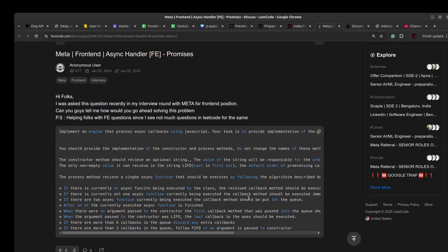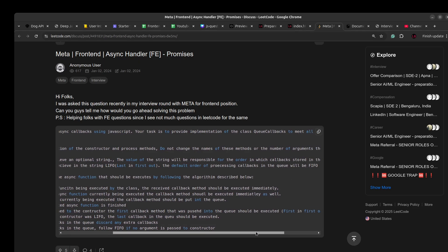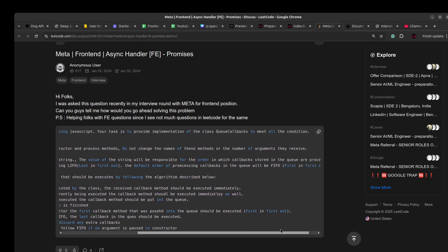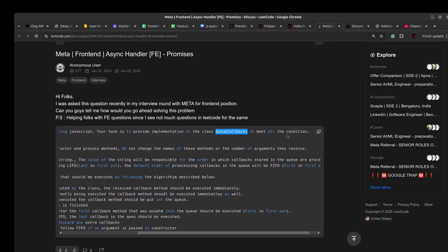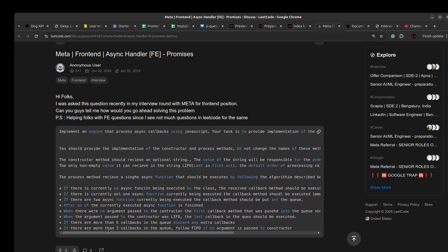We have to implement an engine that processes async callbacks using JavaScript. Your task is to provide an implementation of the class QCallbacks to meet all the conditions. You should provide the implementation of the constructor and process methods.